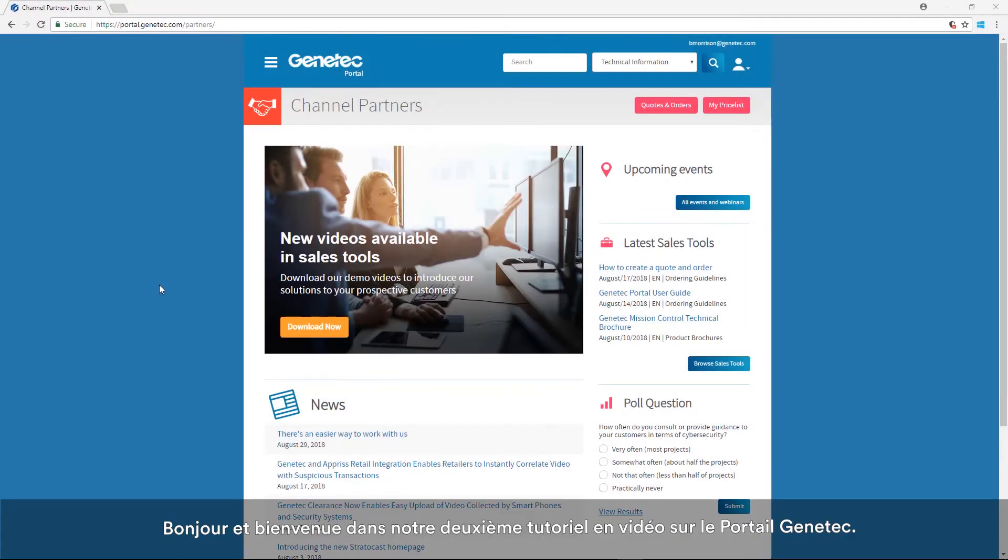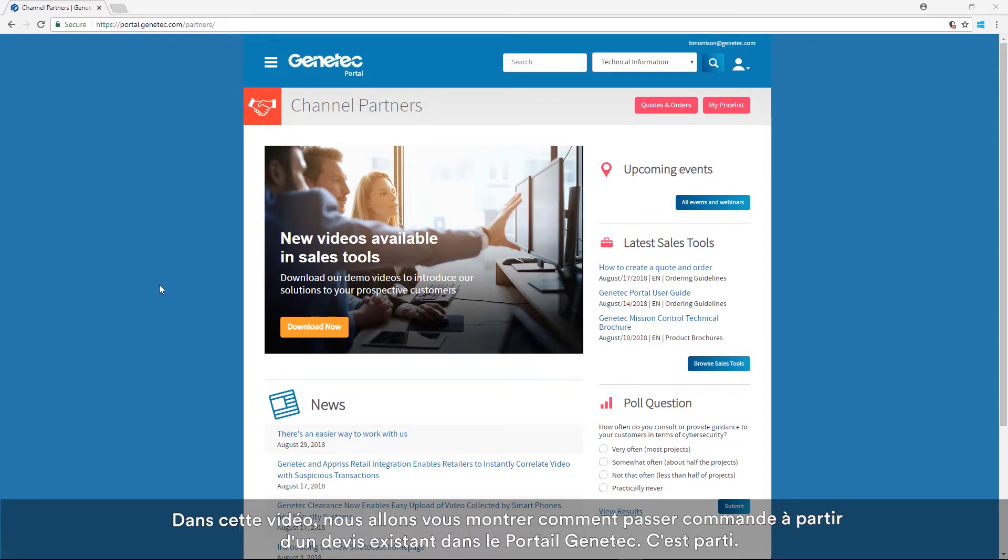Hi and welcome to our second Genetec Portal tutorial video. In this video, we'll show you how to submit an order for an existing quote from the Genetec Portal. Let's get started!